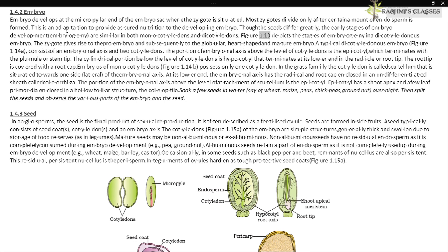Figure 1.13 depicts the stages of embryogeny in a dicotyledonous embryo. The zygote gives rise to the proembryo and subsequently to the globular, heart-shaped, and mature embryo. A typical dicotyledonous embryo, as shown in figure 1.14a, consists of an embryonal axis and two cotyledons.